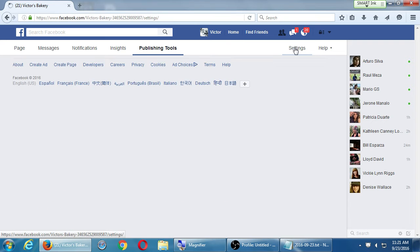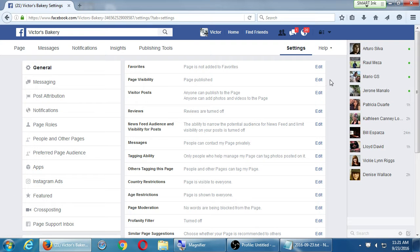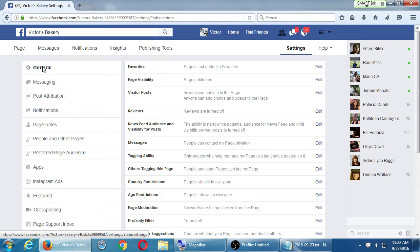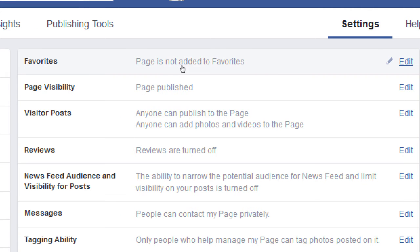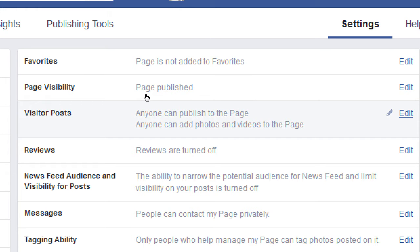Let's look at Settings. There's a lot of settings here. I won't mention all of them, but I'll mention a few that are valuable. Under settings you have all these subsections. I'm under the General subsection. Don't worry about favorites. Page visibility — if you want to hide your page temporarily, you can unpublish it. Visitor posts — this is a good one to look at.